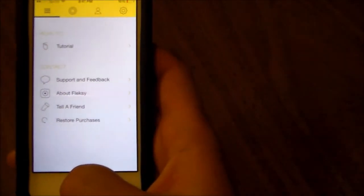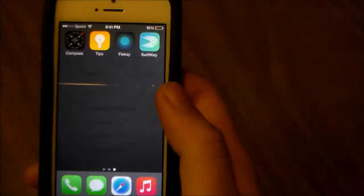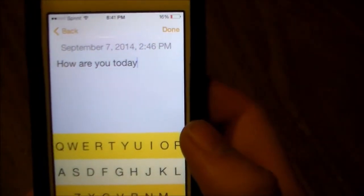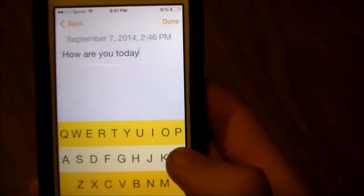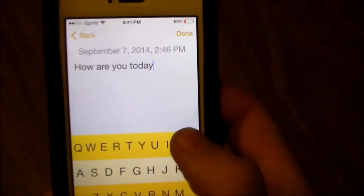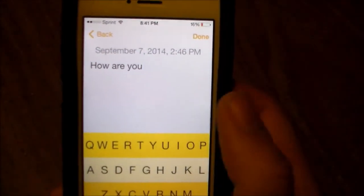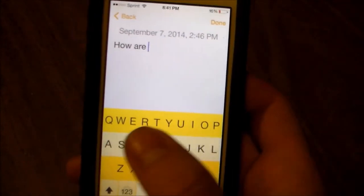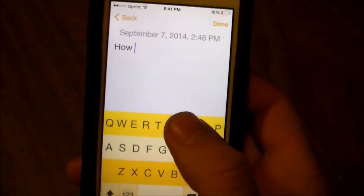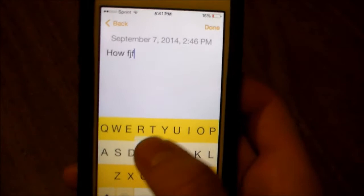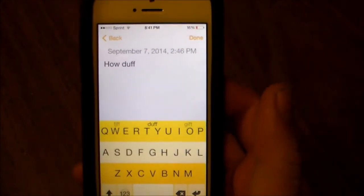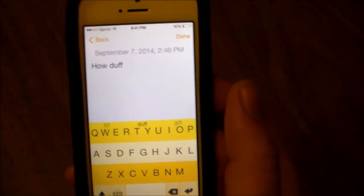This is absolutely the best keyboard that has been released so far. Say you want to delete a word or something like that — you just swipe across the whole keyboard from right to left, and it'll delete the whole word. If you want to put a space in, you don't even have to hit the space bar. You just slide your finger from left to right.